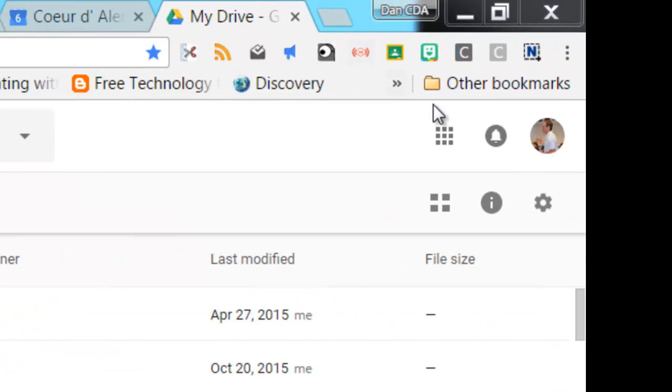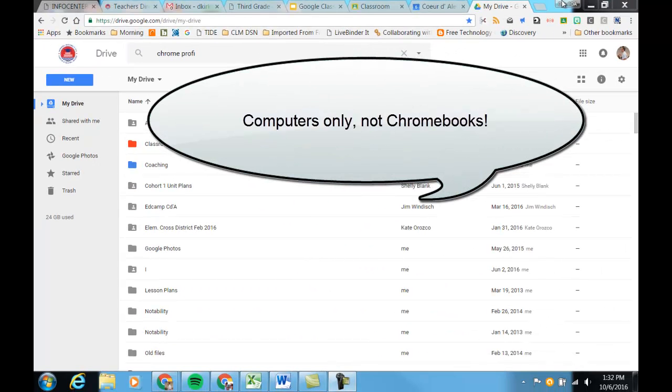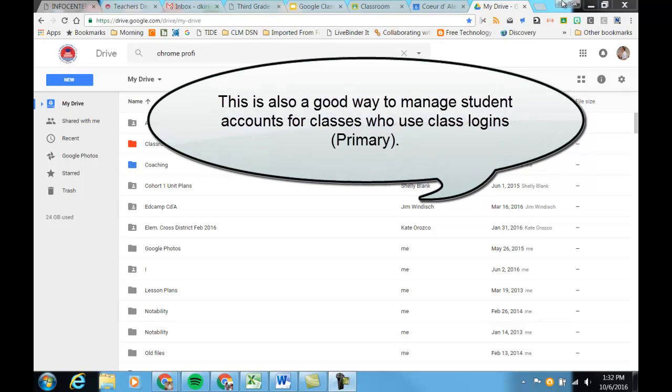Once you're signed in, you should see your name up here in the top right corner, and you can customize this as well as add more accounts so that you can be logged into more than one Google account at one time.